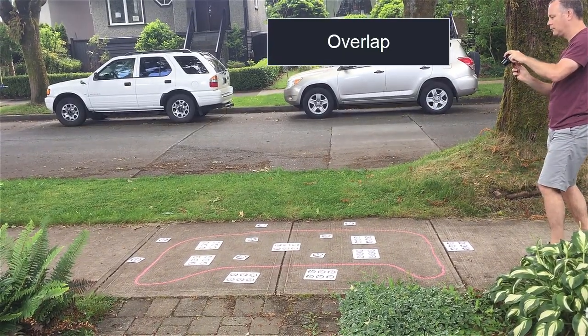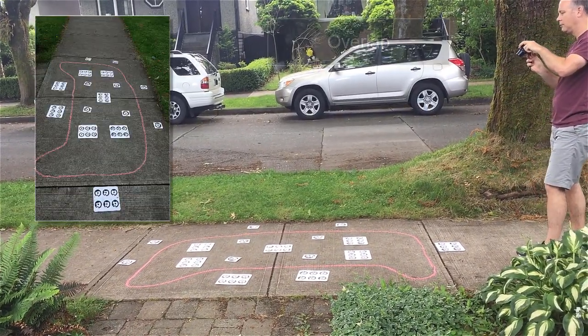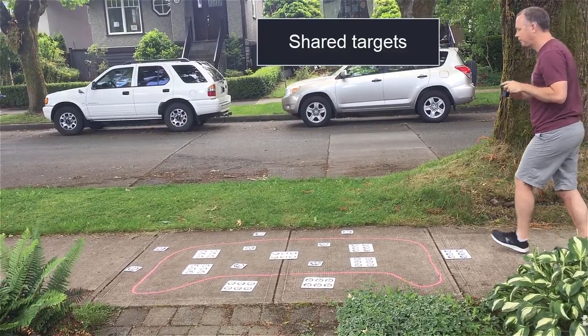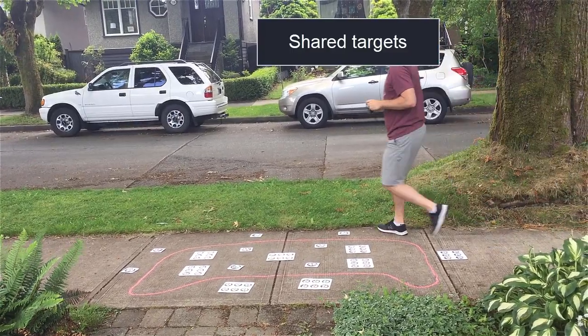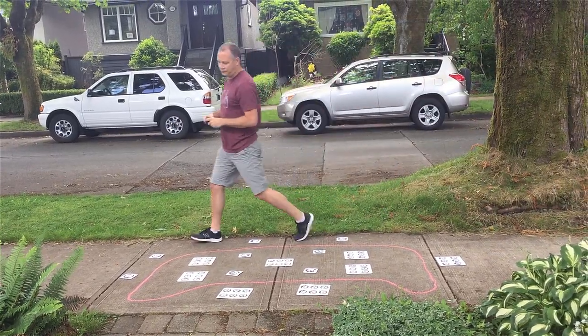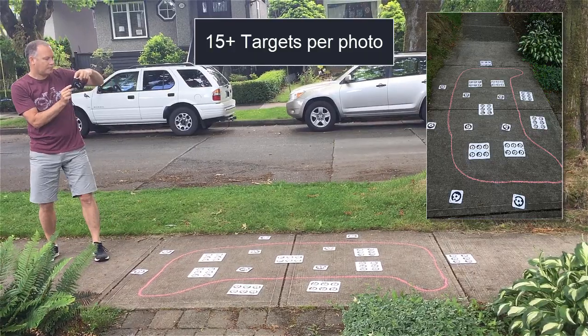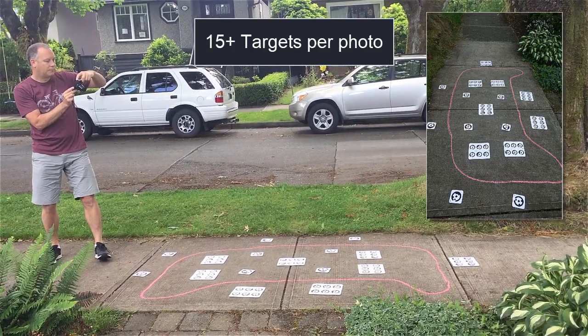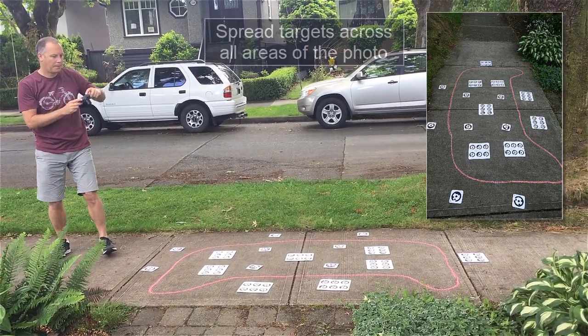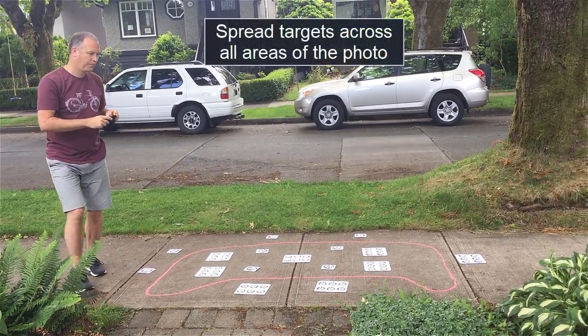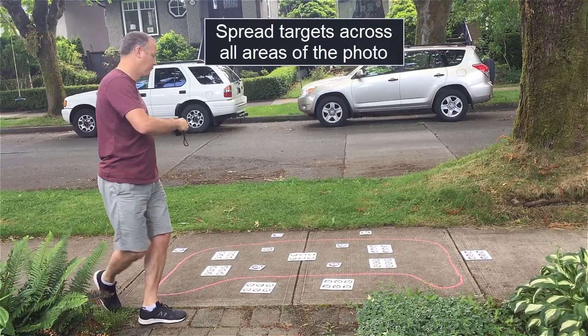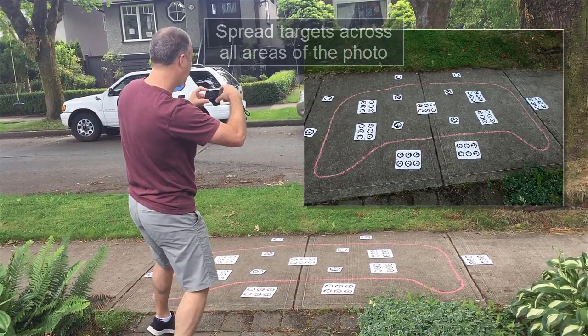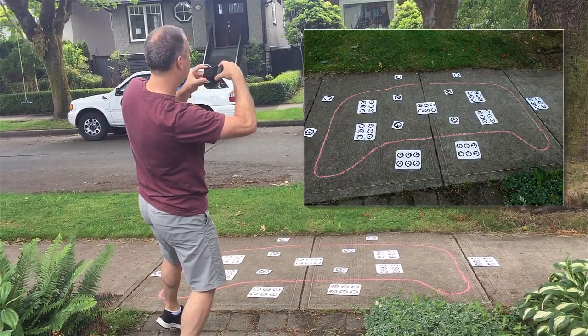As the camera moves, there should be a shared set of targets between each photo. Try to capture as many targets as you can in each photo. Aim for at least 15 targets per photo covering as much of the imaging area as possible. We could trace the shape using the first set of straight down photos.